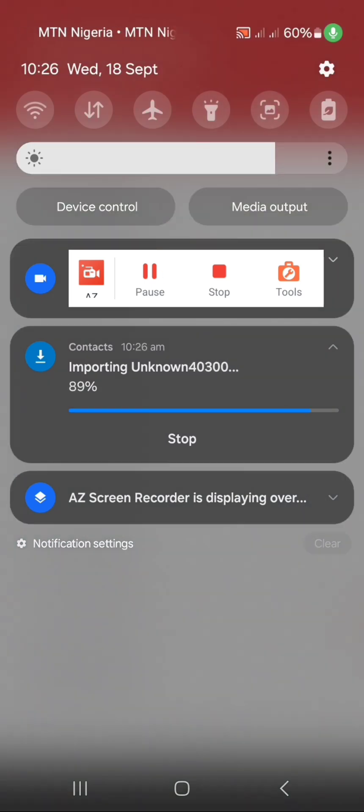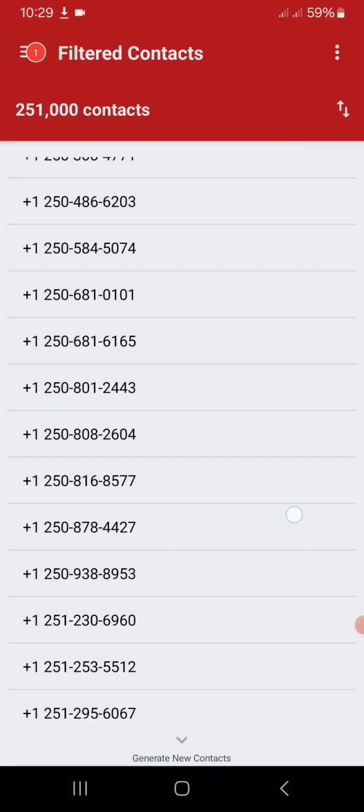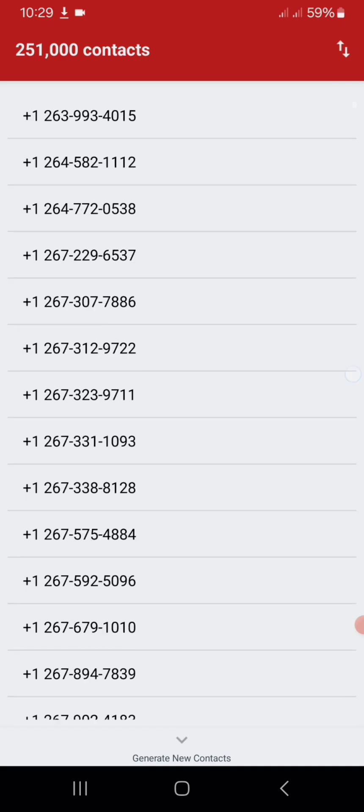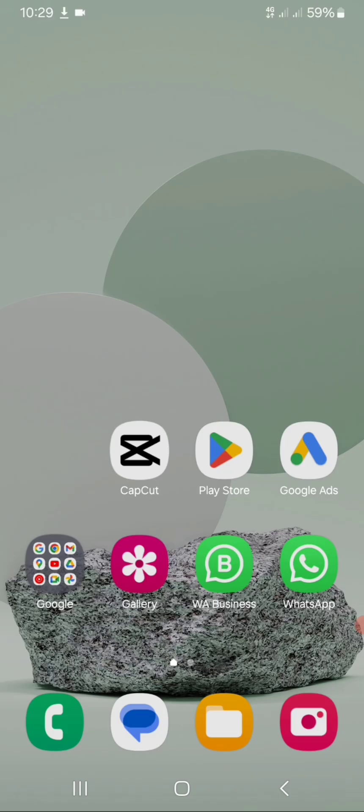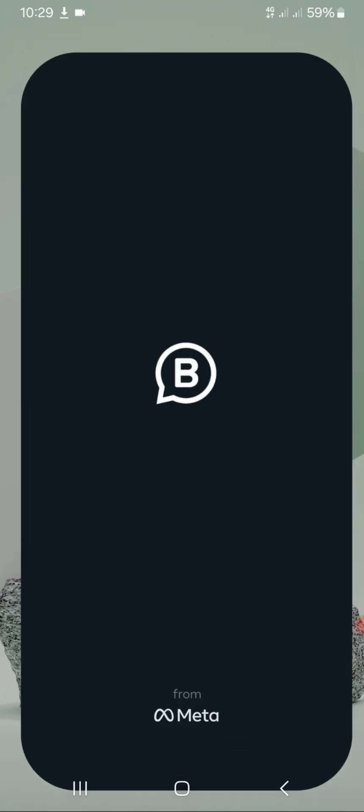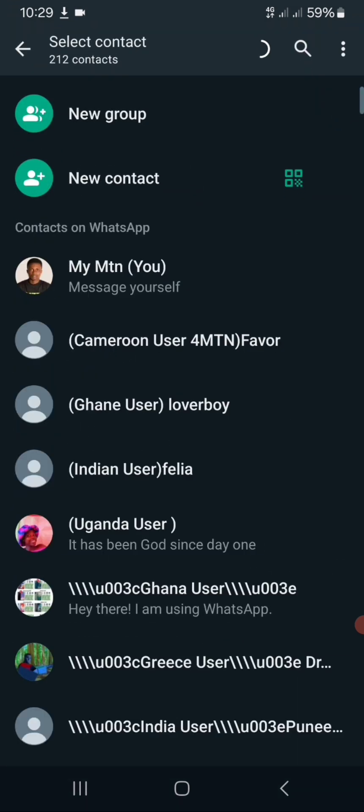Now let's check all these random numbers that we generated from the United States. Let's find the useful ones by refreshing our WhatsApp to check the existing ones.